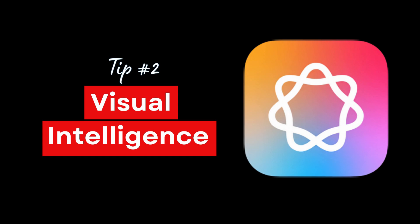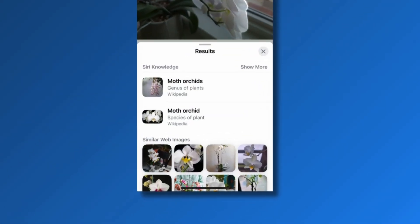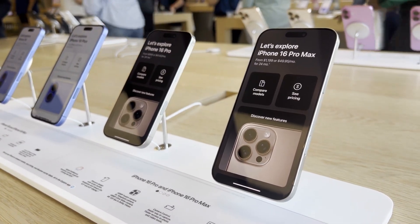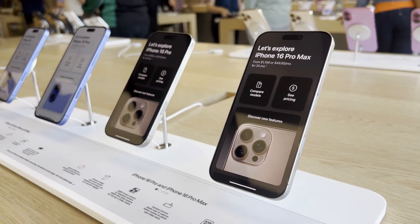If you've ever used the camera app to scan something, you know how Apple has been able to identify objects in photos since iOS 15 using Visual Lookup. But Visual Intelligence in iOS 18.2 takes it to a whole new level — this is Apple's take on Google Lens. One very important point: Visual Intelligence is only available on the four iPhone 16 models. Let's talk about businesses and points of interest scanning.